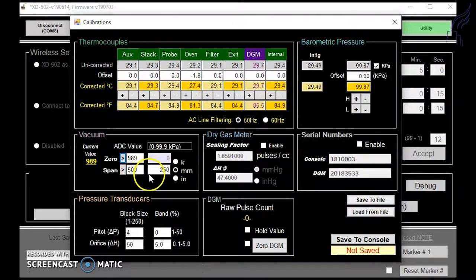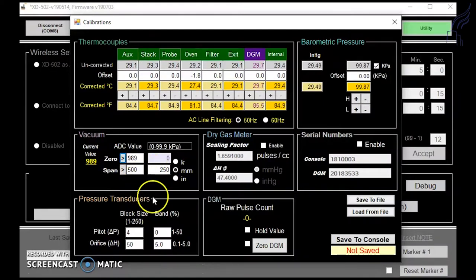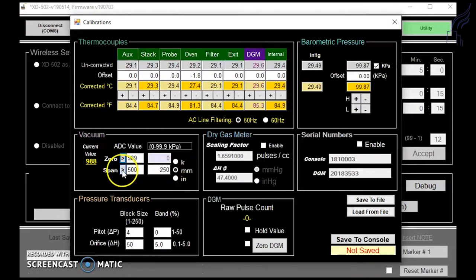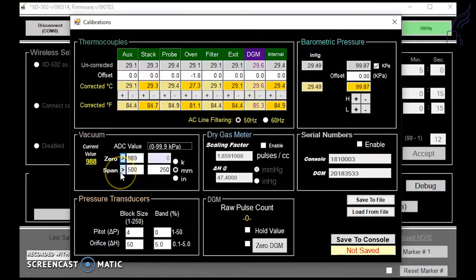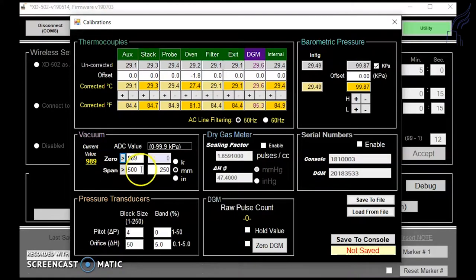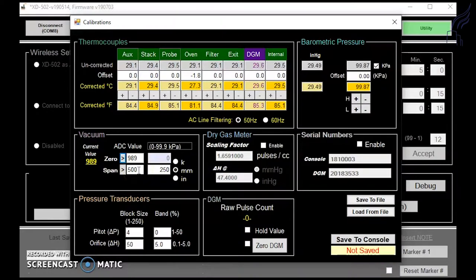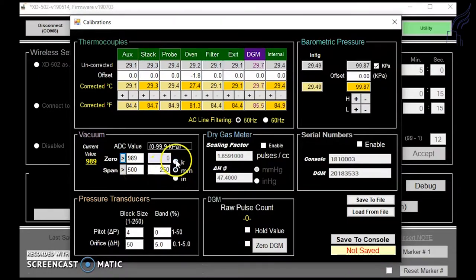You'll then input the number on your reference vacuum gauge inside the box here and capture the value by clicking on the arrow here. This will capture your maximum vacuum value so you can get an accurate reading at your maximum level. You can change the units by clicking on the tab here as well.